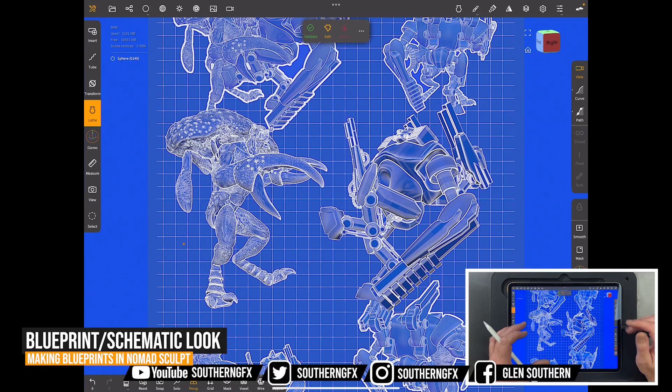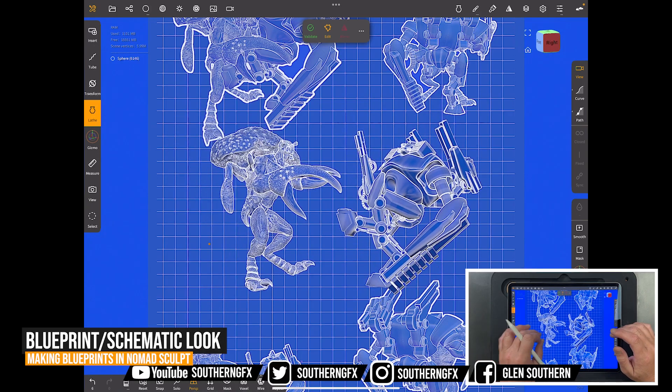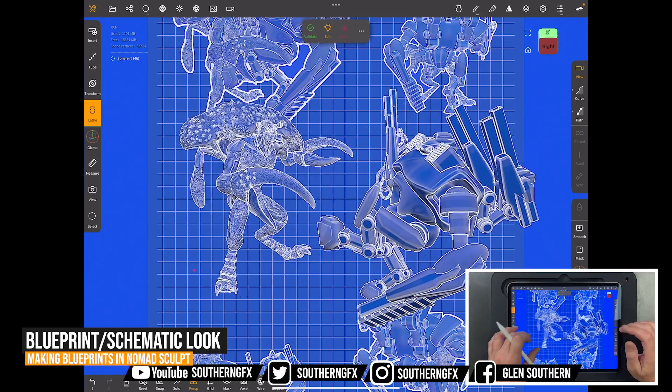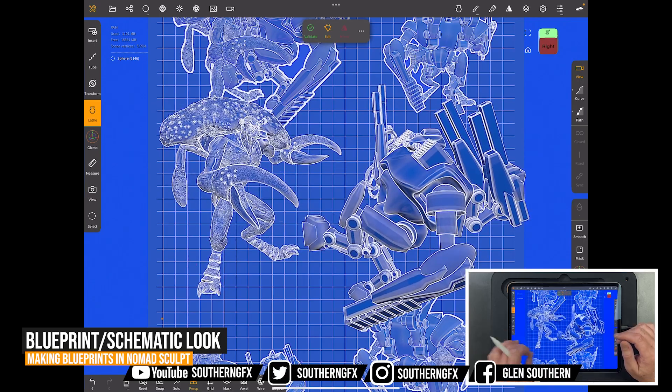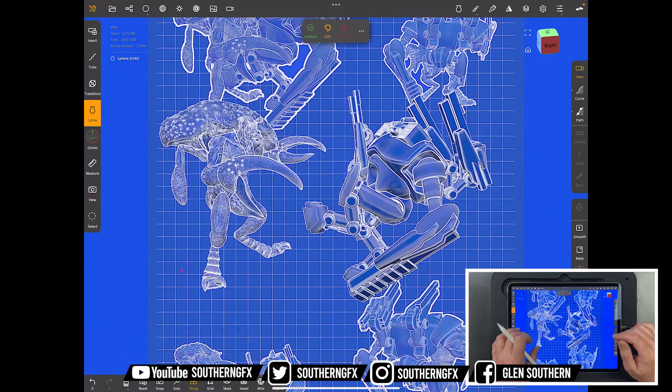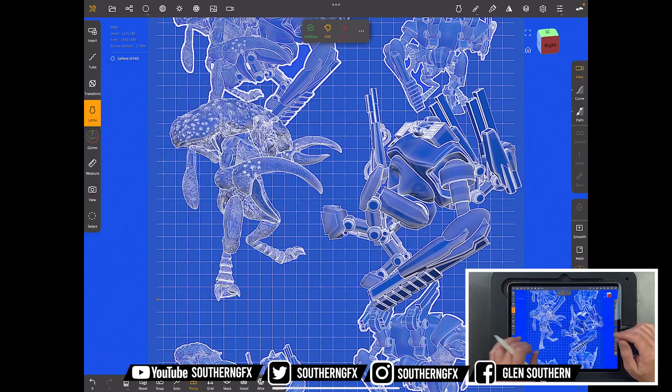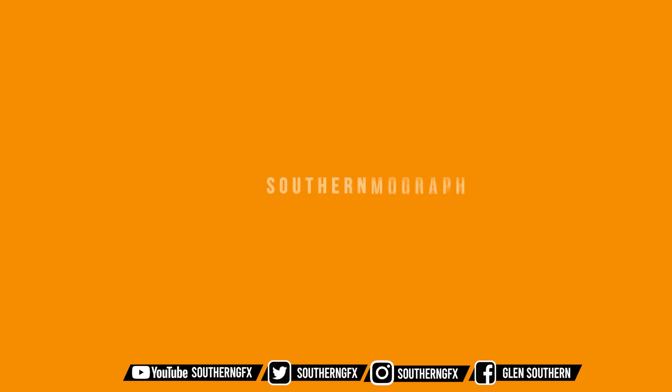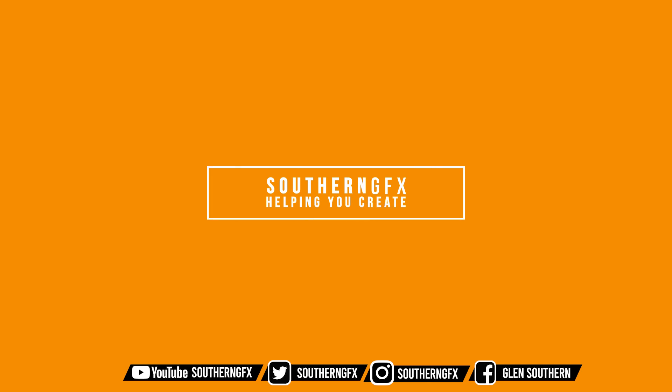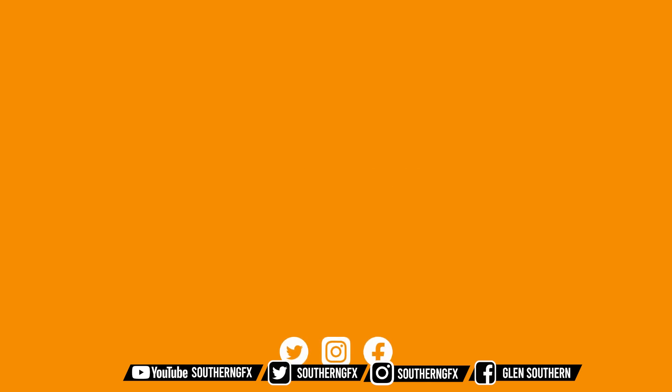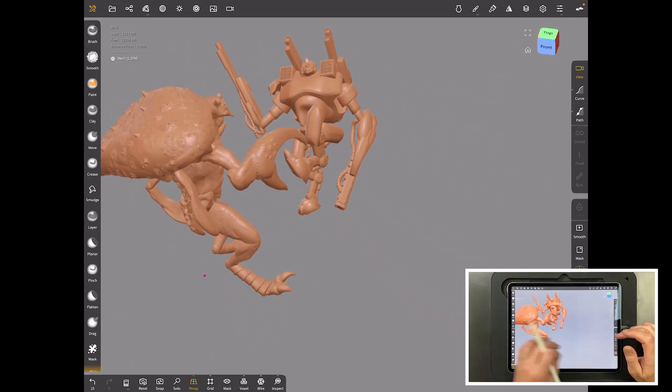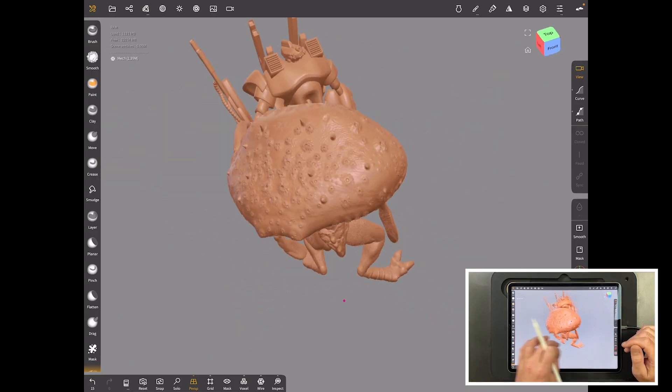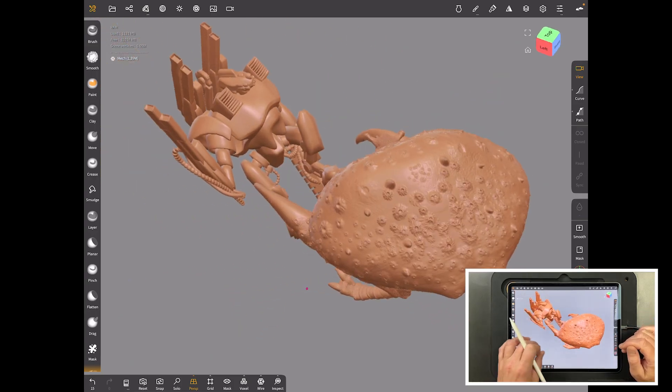So this is a really cool blueprint or schematic look that you can do in Nomad Sculpt. I'll quickly show you how to take any of your models and make them look like this. Okay, so we've done our modeling, we've finished the model and done any posing that we want to do.